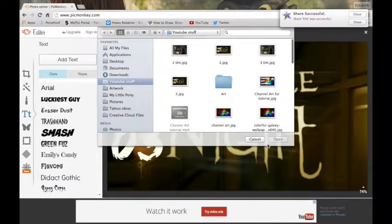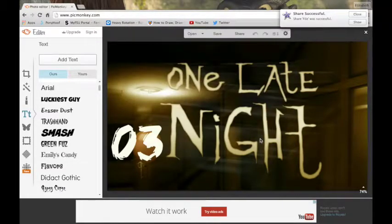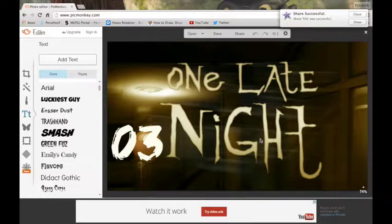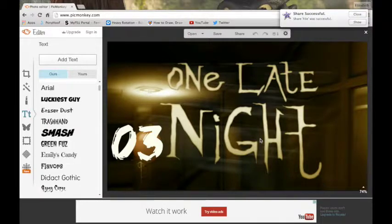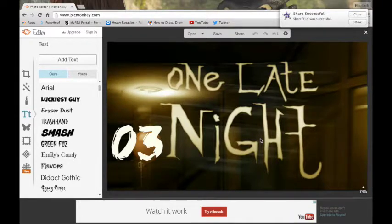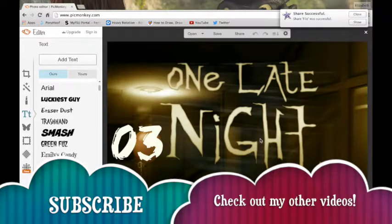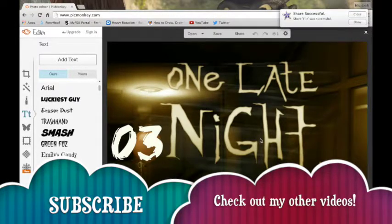So, I hope this tutorial really helped you and I hope you can use it. And check out my other stuff. Check out my channel art tutorial if you haven't already. I hope that this helped you and I hope that you guys liked it. And I will see you later. Bye.